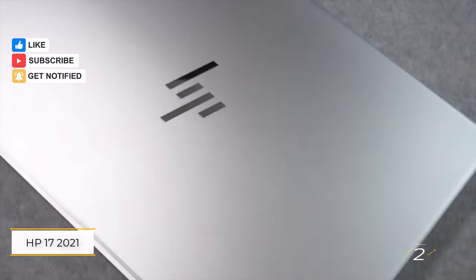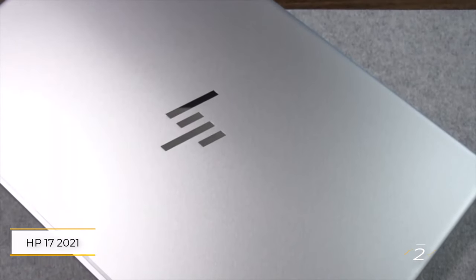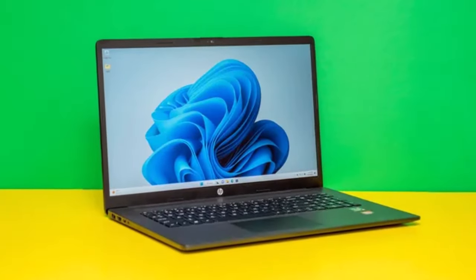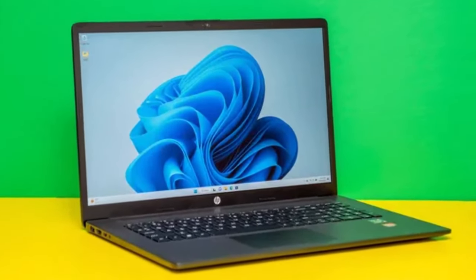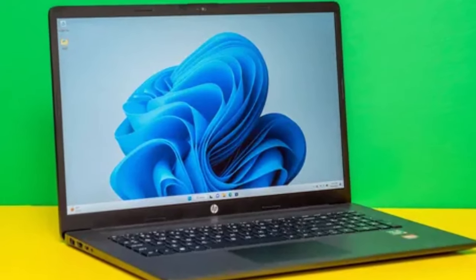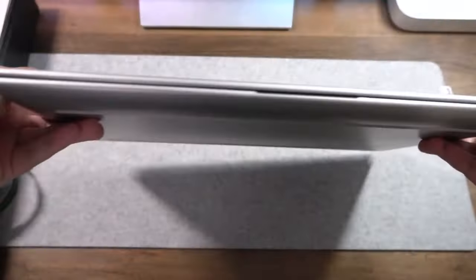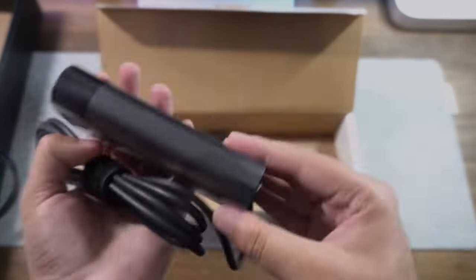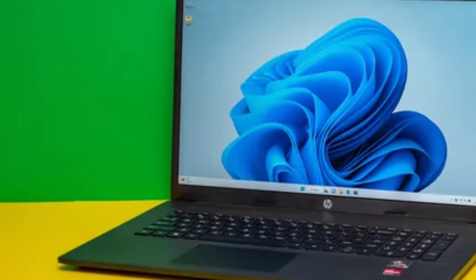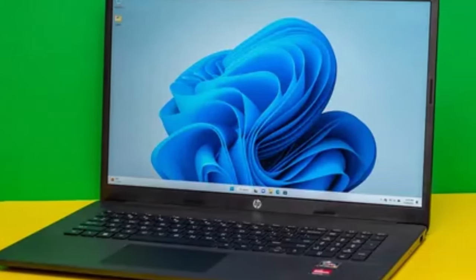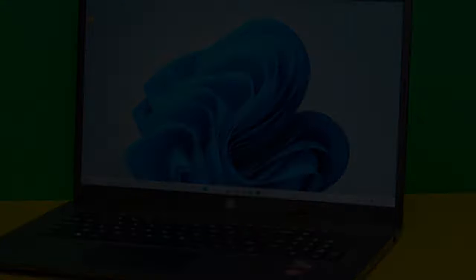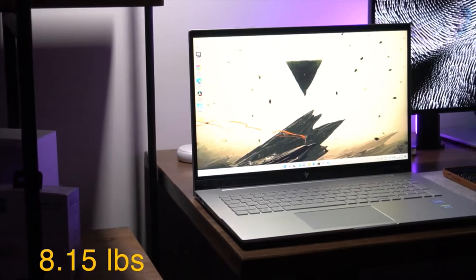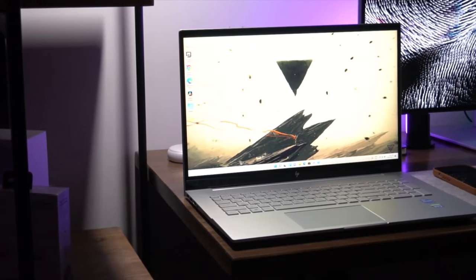Number two: HP 17 2021 17.3 inch laptop. Priced at $1,099, this HP notebook stands out as a premium option among laptops with optical drives. Despite its slightly higher price point, it offers compelling features that justify the investment. One standout feature is its impressive 32GB of RAM, double the amount typically found in laptops in this price range. This abundance of RAM ensures smooth multitasking, allowing users to effortlessly handle multiple tasks simultaneously.